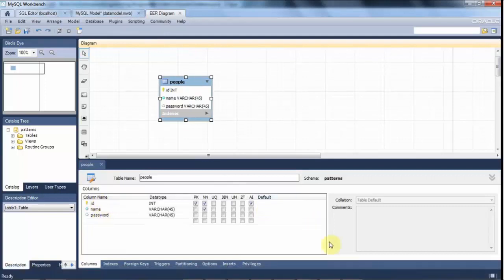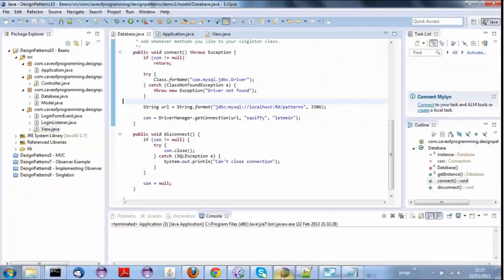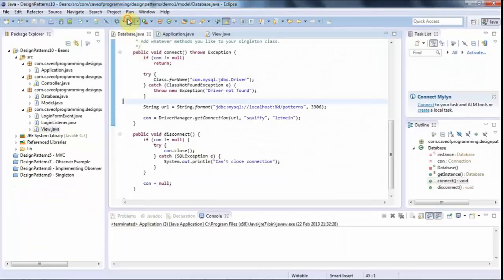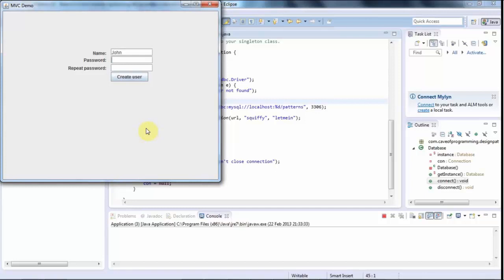And the idea is that when we run this program here, if I fill in some details here, like a name and a password, and click create user, it's going to add a row to that table with a name and a password and an ID.